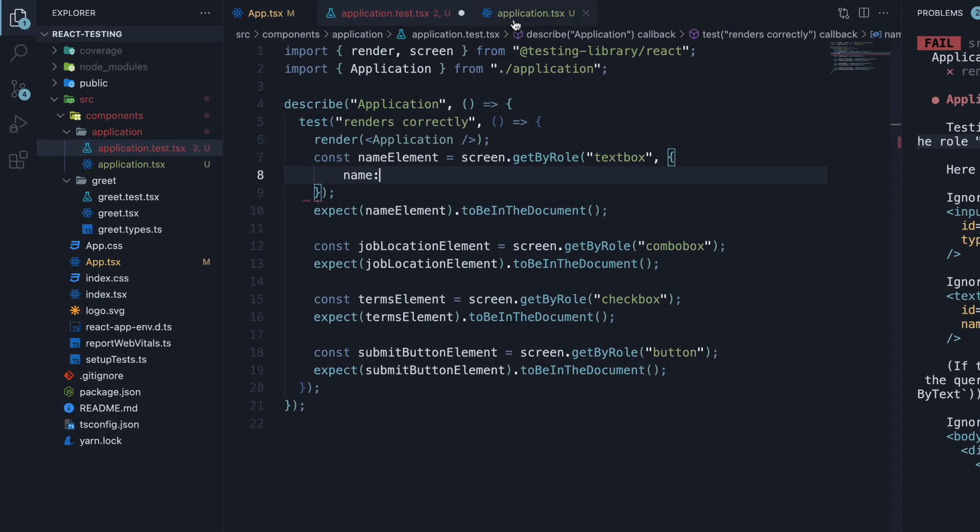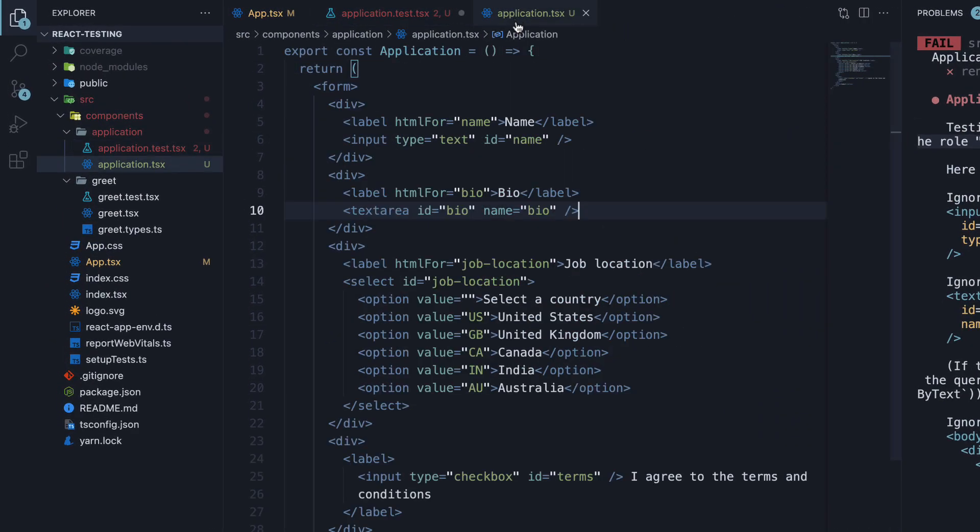Back in our application component, we can see the input component has a label with the text name. And this will be our value to the name option in our test.